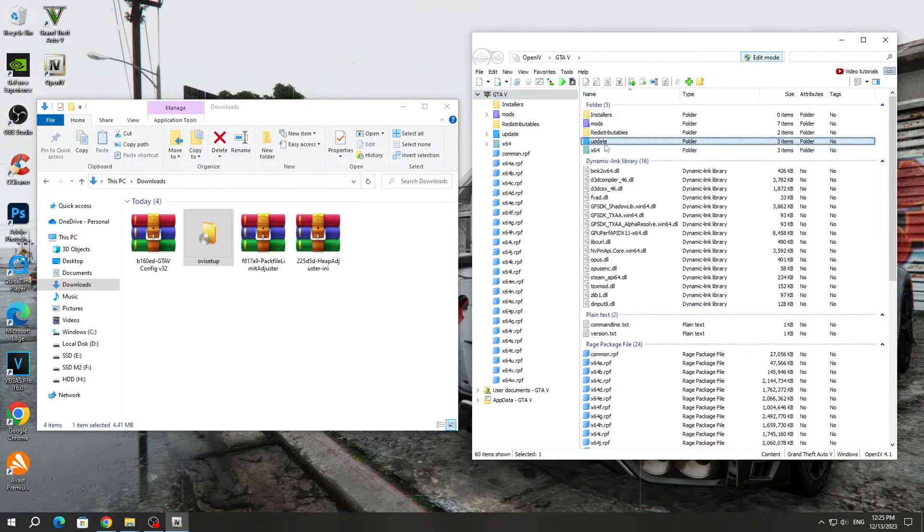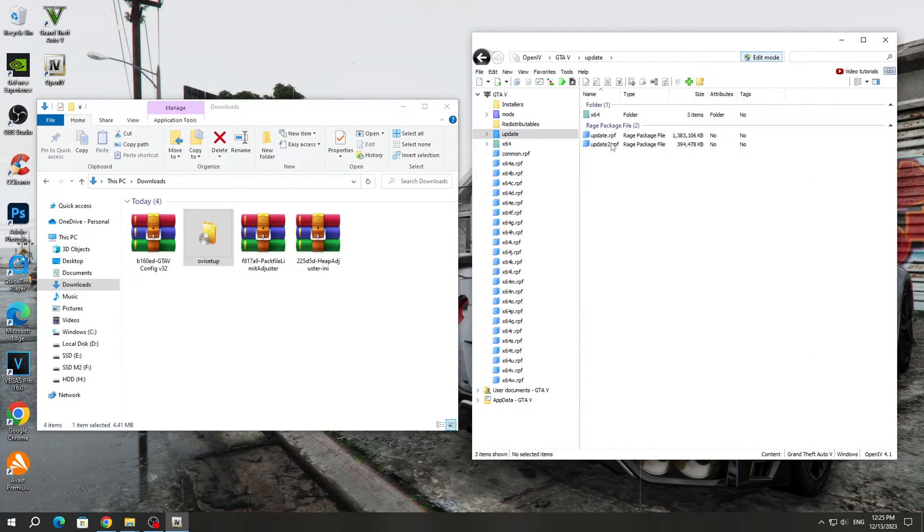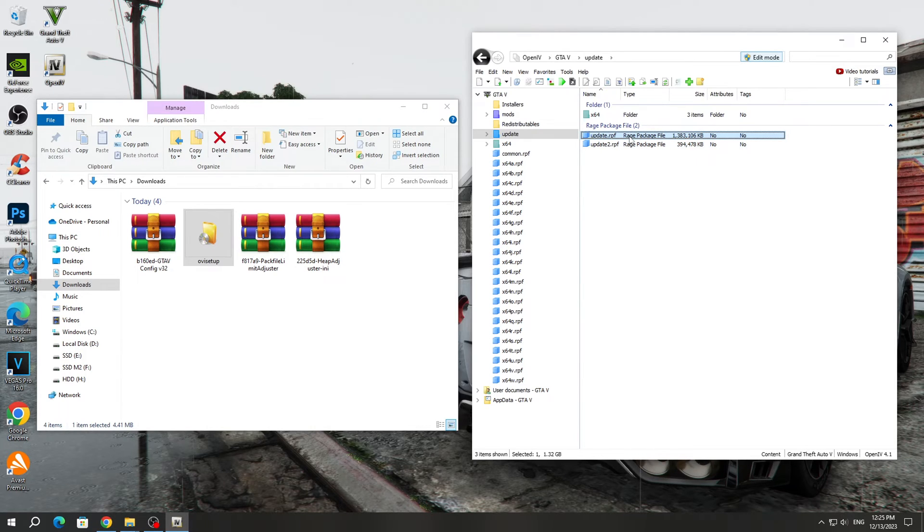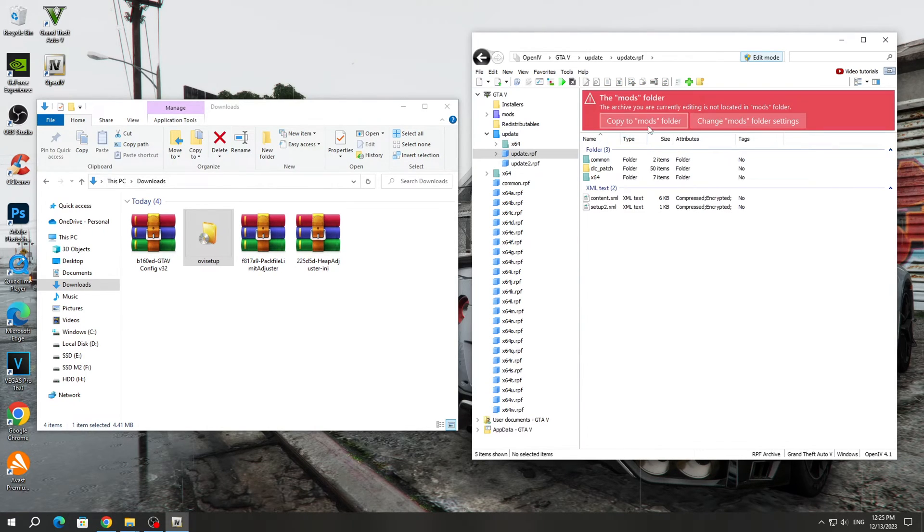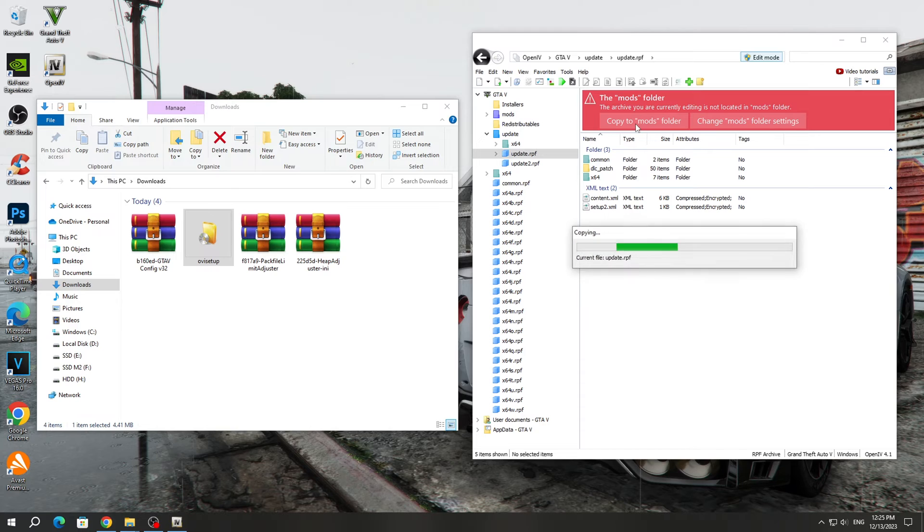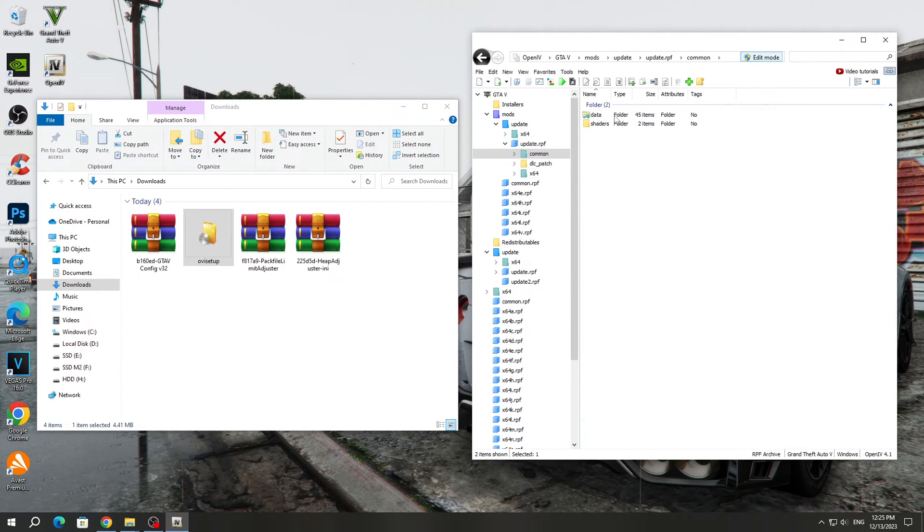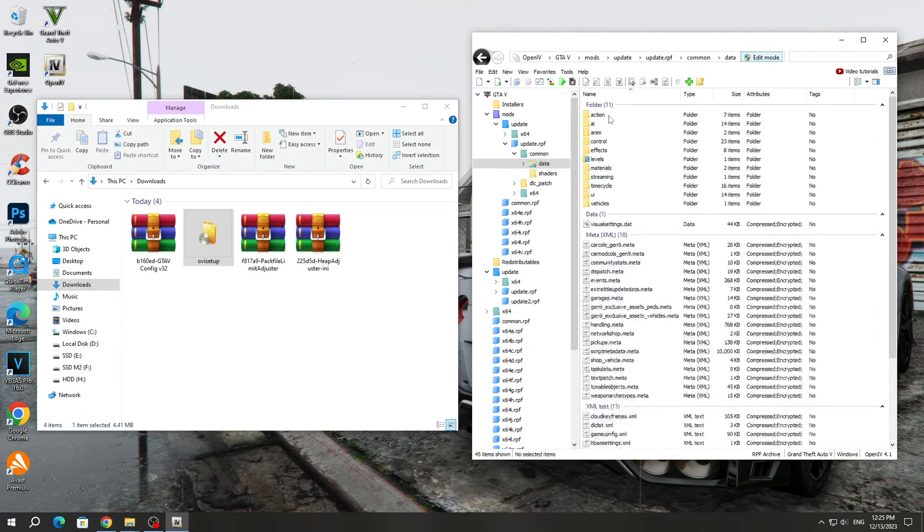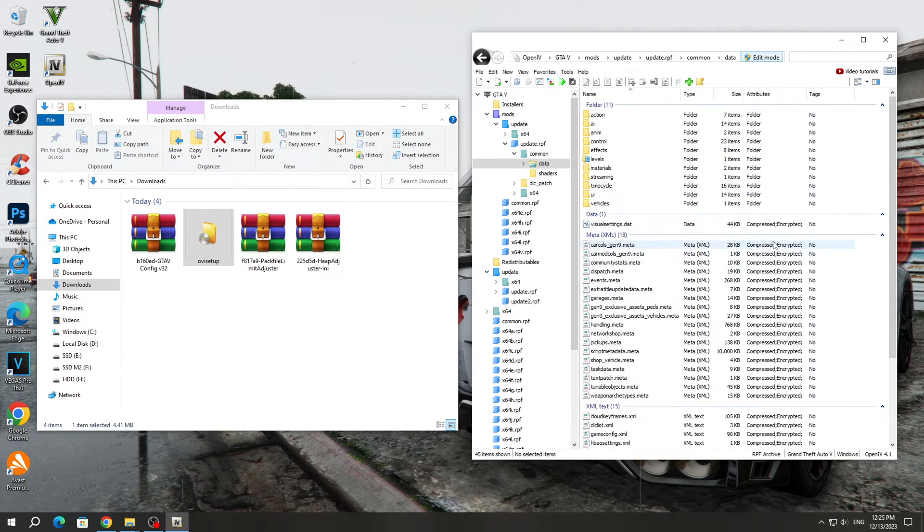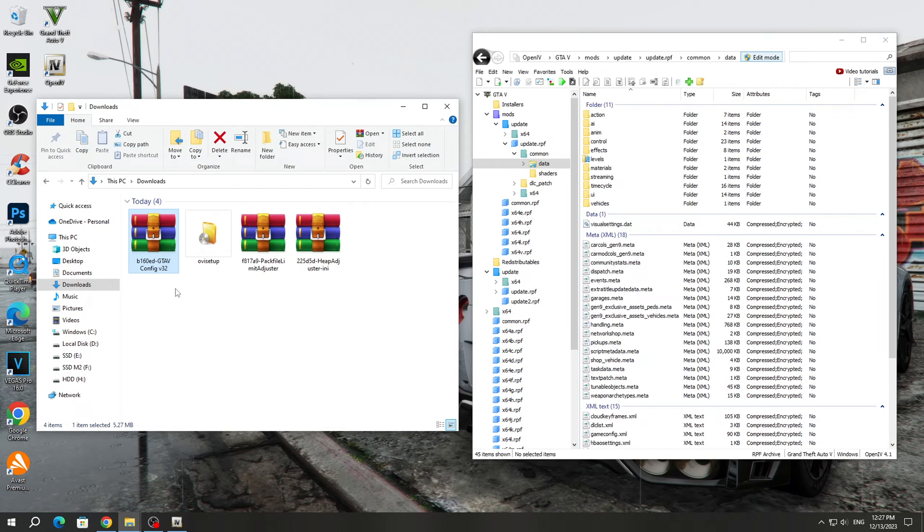After that, open the Update folder. Open the Update.RPF archive and copy it to the Mods folder. After copying, you need to open the Common folder and the Data folder. In this folder, you need to copy the new version of the GameConfig file that we downloaded from the GTA 5 Mods website.